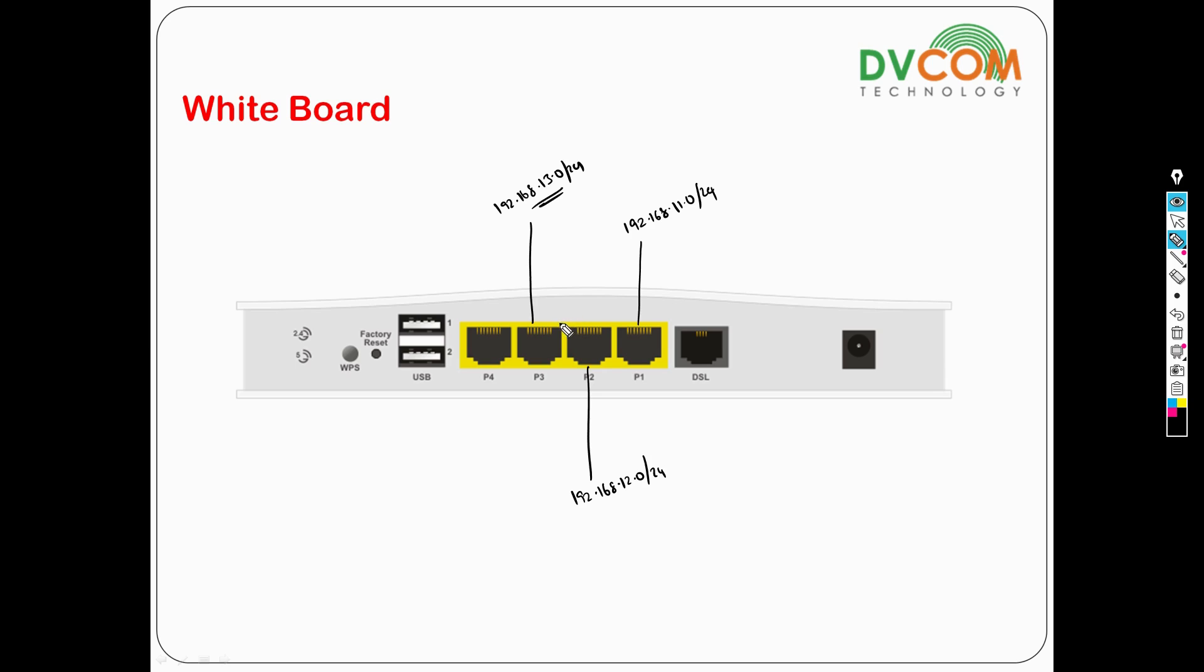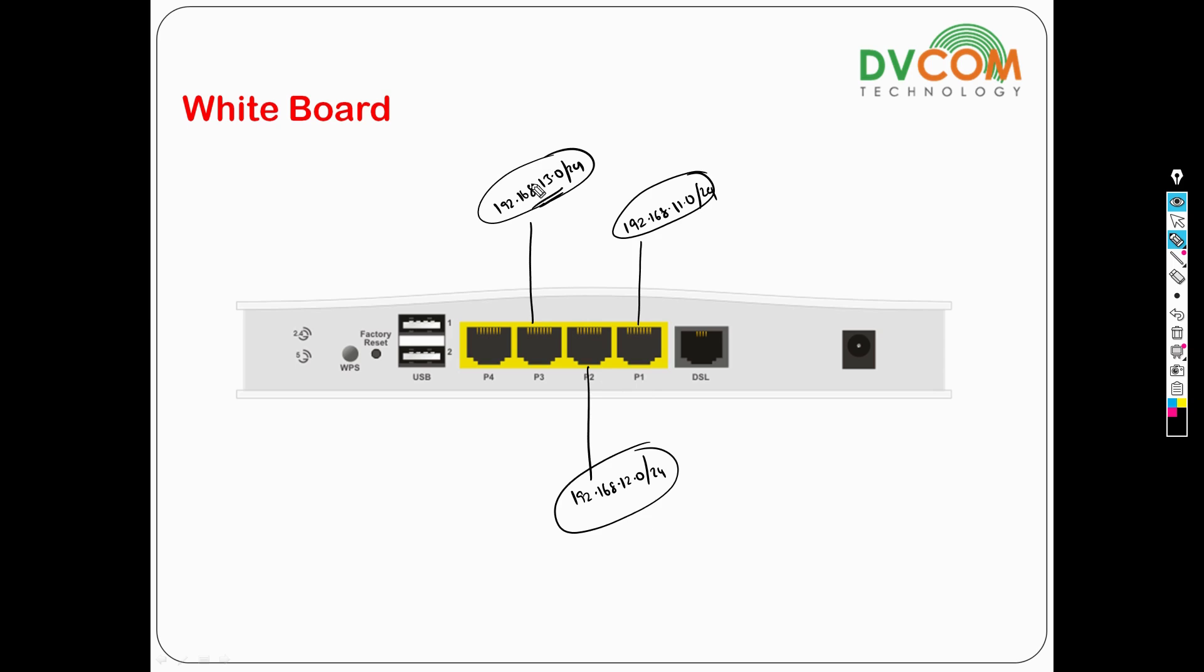When you configure it first time, I don't have communication between one LAN to another LAN. When I try to communicate from 11 to 12, I don't have communication. Even from 13 to 11, we don't have communication, which means each and every LAN cannot communicate with each other. To communicate, you need to enable inter-LAN routing.